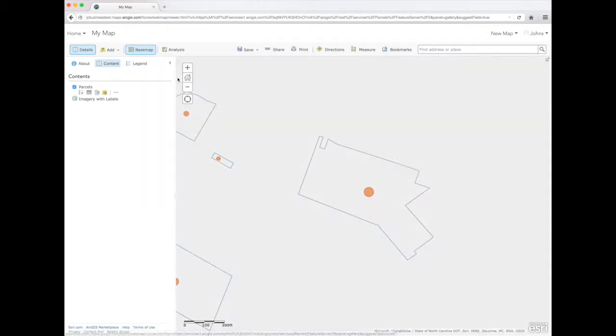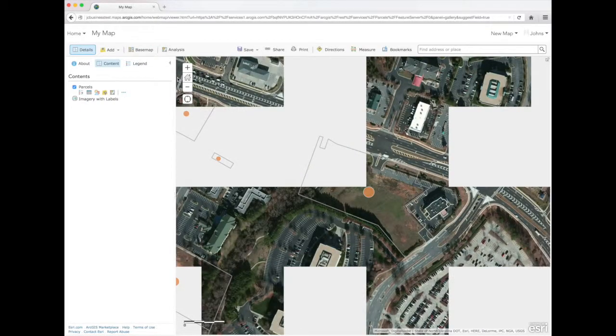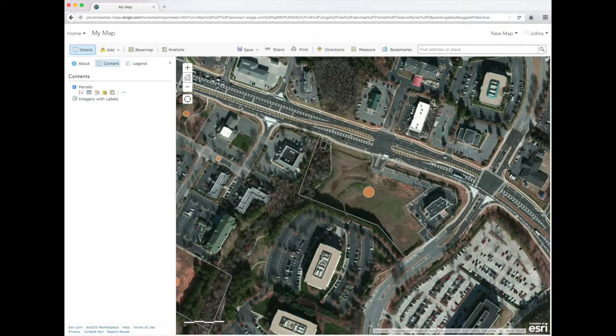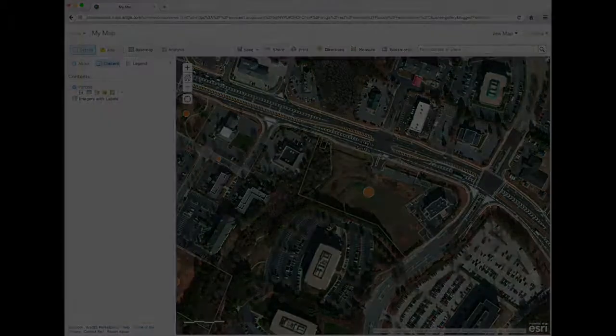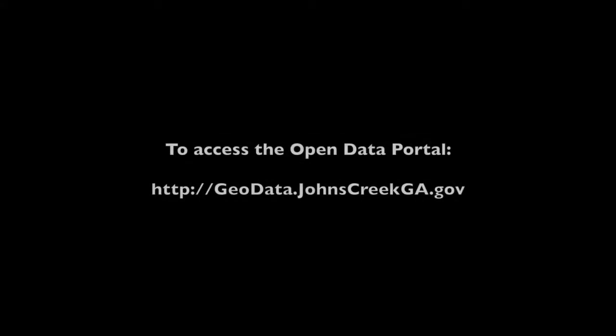Aerial imagery will show what the parcel looks like. To access the Open Data Portal, go to geodata.johnscreekga.gov.